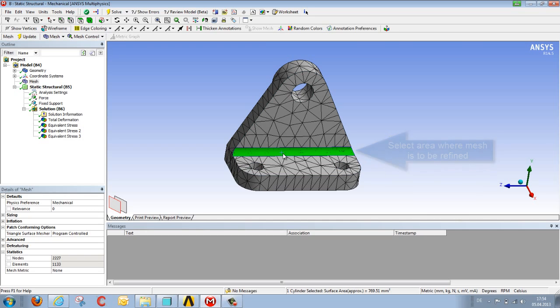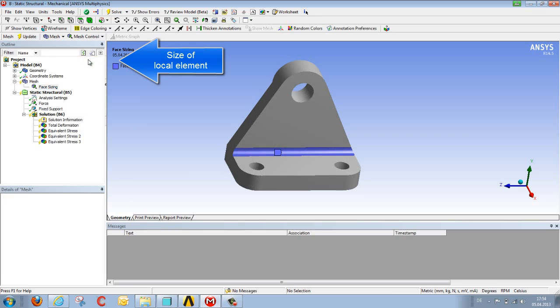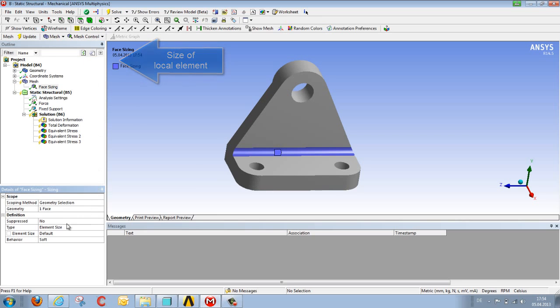So this is what we will now do on this surface. We select one or several surfaces with the control key, in this case just one, and via the sizing mesh control, we can set the size of a local element in terms of millimeters. So, for example, let's say 10 millimeters.